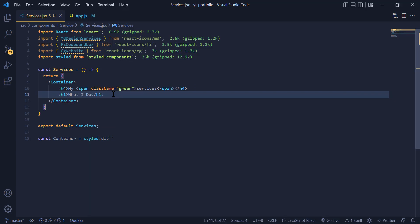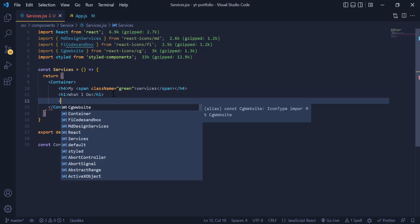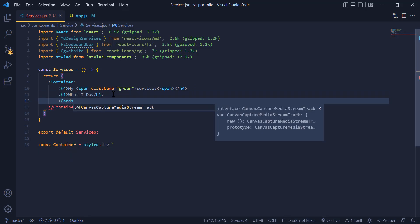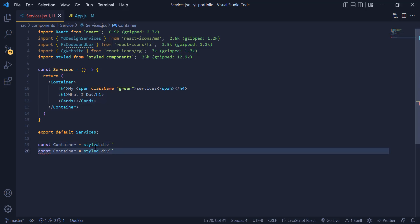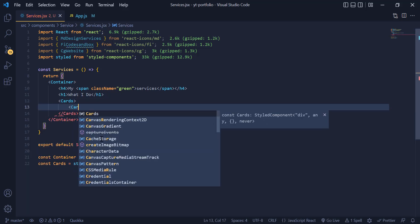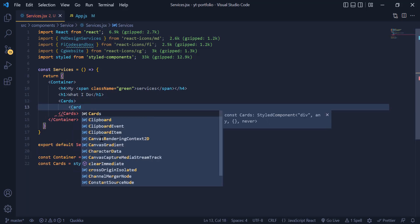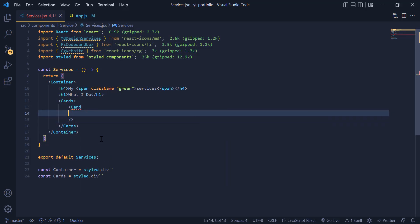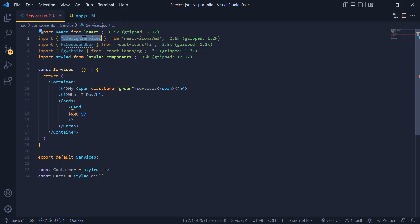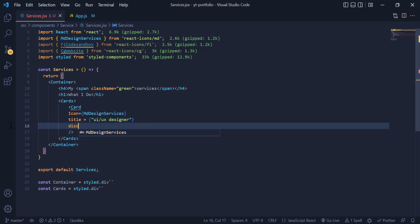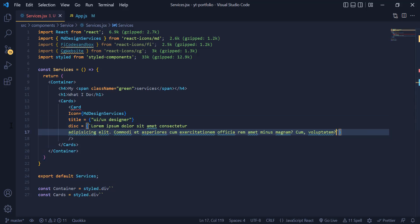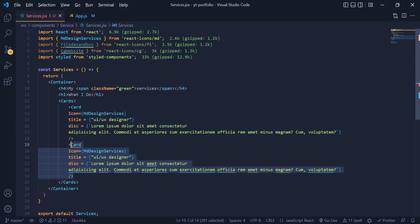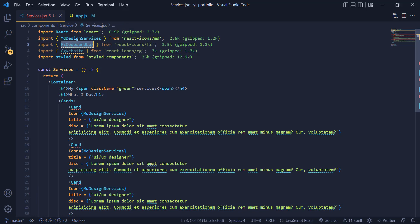Now it's time to make our cards. First I make a div and call it cards, then I need to call it down here for styling. Inside the cards div I need to have a single card component. I pass the value to the components using props so we need to have an icon, a title, and a description. Actually we need three cards in this component so I just copied the single card component three times.